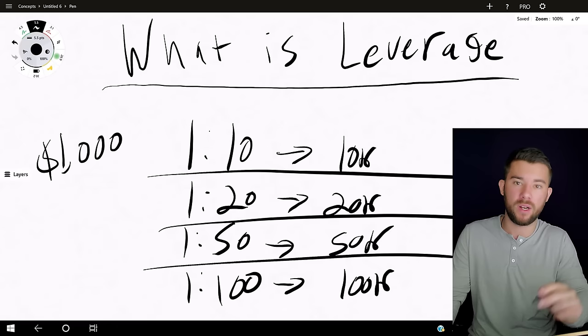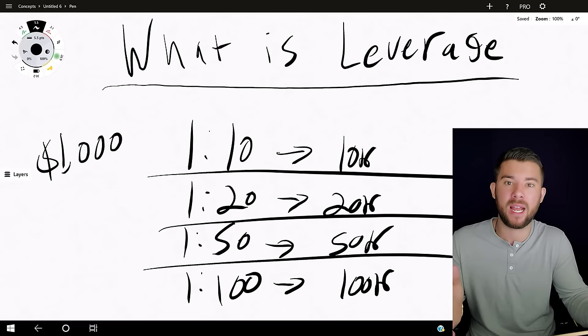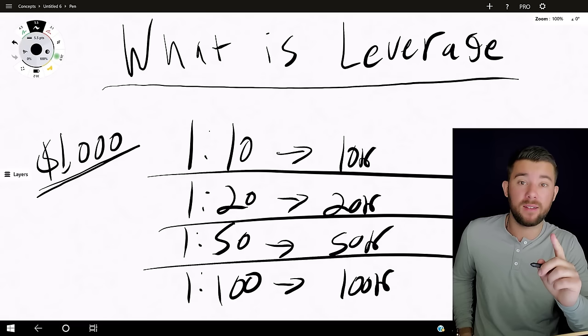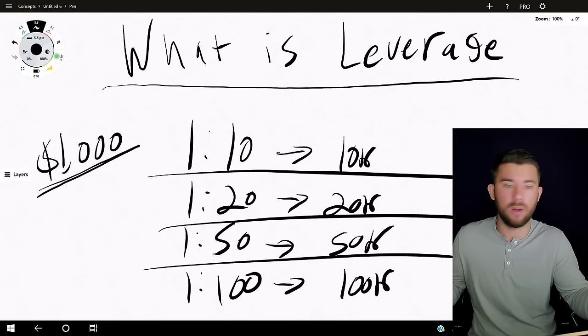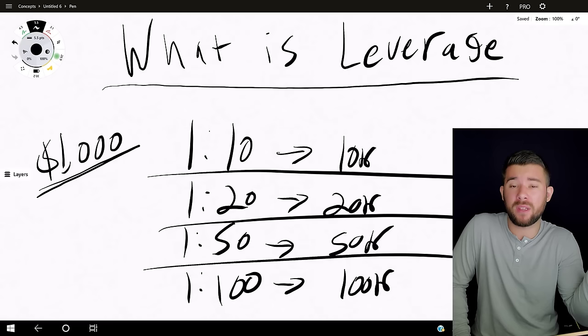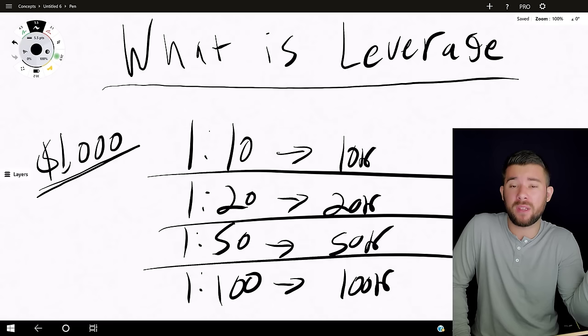Each of these means that you have your account balance multiplied by the leverage in buying power. So with a one-thousand-dollar account, one-to-ten leverage gives you ten thousand dollars in buying power, one-to-twenty gives you twenty thousand, one-to-fifty gives you fifty thousand, and one-to-one-hundred gives you one hundred thousand dollars in buying power. Most traders say: I have a thousand dollar account but ten thousand in buying power, so I'll buy ten thousand units of the euro dollar — that is the worst way to use leverage.